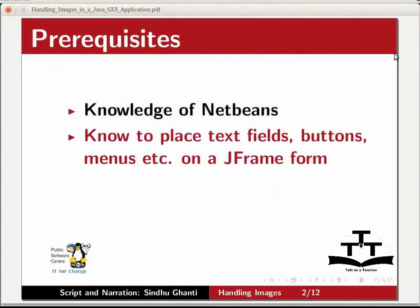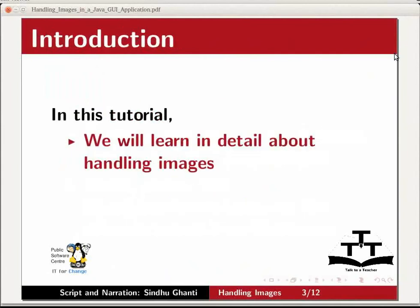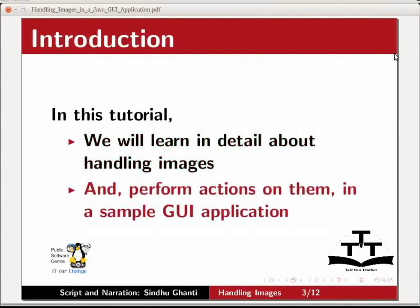If not, then please visit the spoken tutorial website for relevant tutorials on NetBeans. In this tutorial, we will learn in detail about handling images and perform actions on them in a sample GUI application.